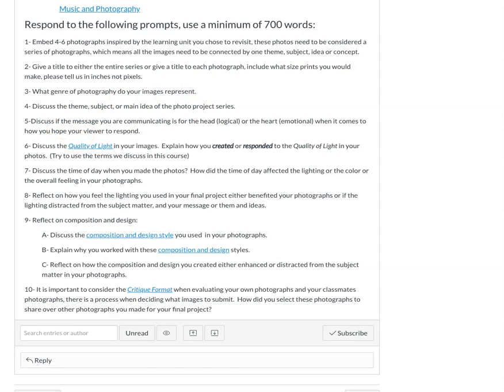You're going to discuss what your theme is — what is the theme of this project you've created? Also, I'd like to hear you talk about the message you're communicating. Are you trying to communicate to the head, logically, or to the heart — the emotional side of the viewer? For example, if you want to do food photography, you could create images that make someone really hungry — that's more emotional. Or you could do a series of very graphic, set-up images that's more of a design and logical project.